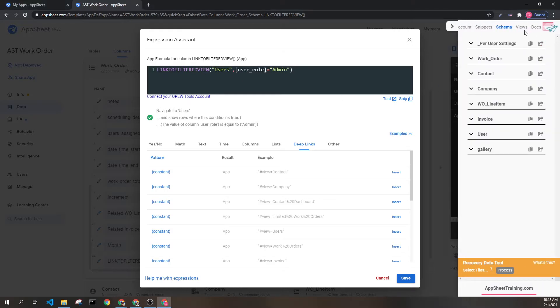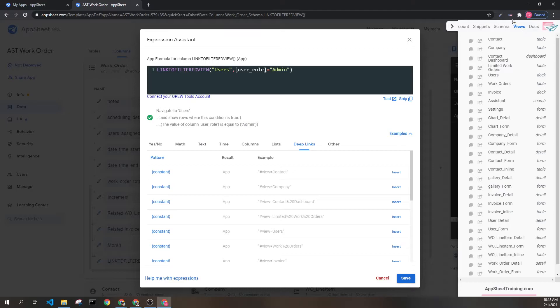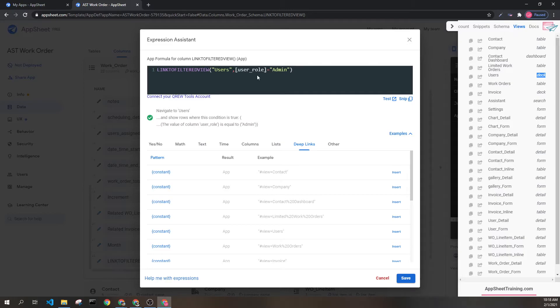We can see here in the crew tools Chrome extension that the users view is a deck type which is something we can filter.